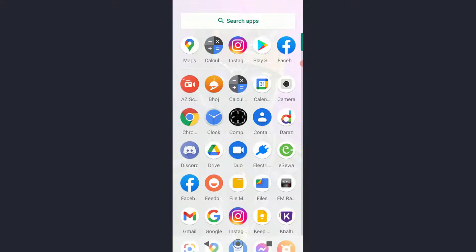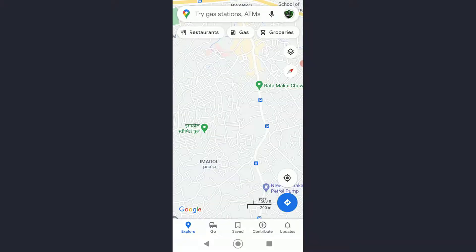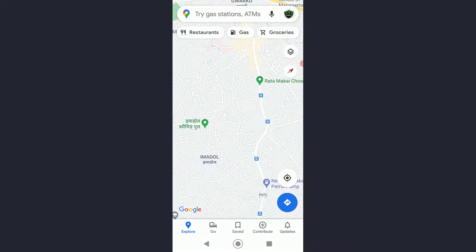First of all, I hope you have downloaded and installed Google Maps, but basically on every phone Google Maps is pretty much pre-installed. Go ahead and open your Google Maps.